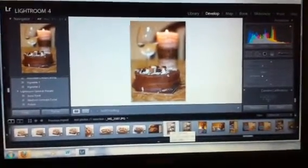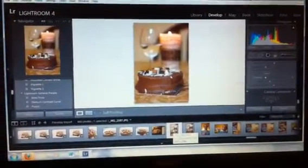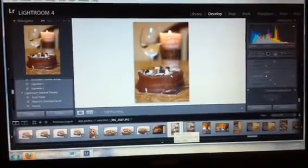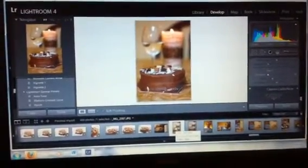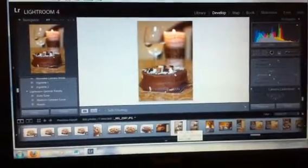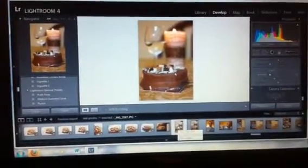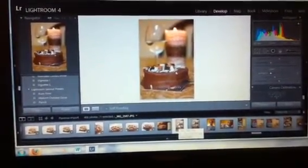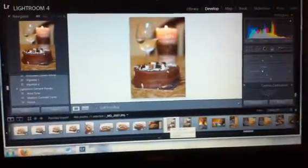Hello everyone, it's Ashley here. I'm here to do an advanced Lightroom tutorial for you guys. This is for those of you who have experience with Lightroom and know the basics but want to dive a little bit deeper and find out some of its tricks. Let's go ahead and get started.